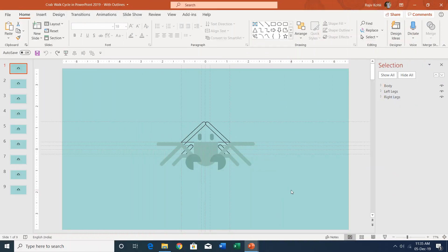Hello everyone and welcome back to our channel The Teacher. In this tutorial I will show you how to create this crab walk cycle in PowerPoint 2016 or 2019.